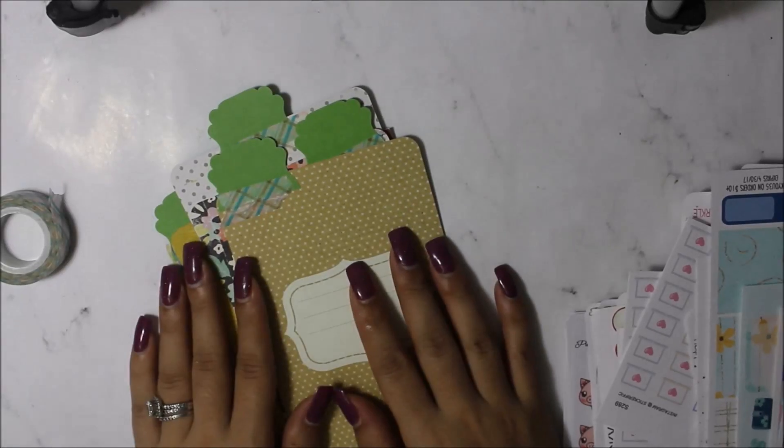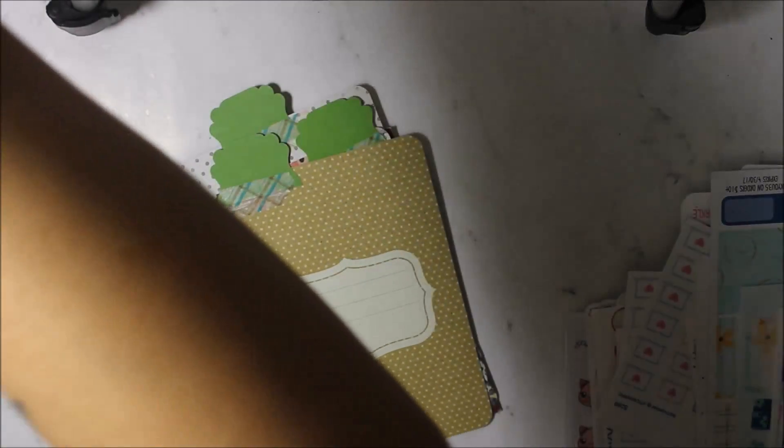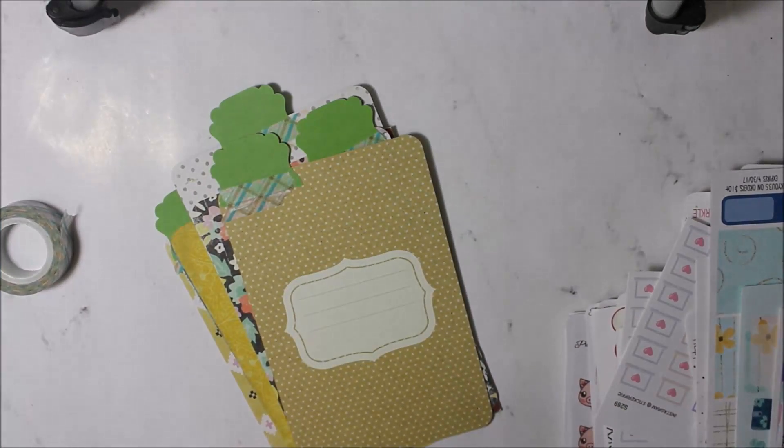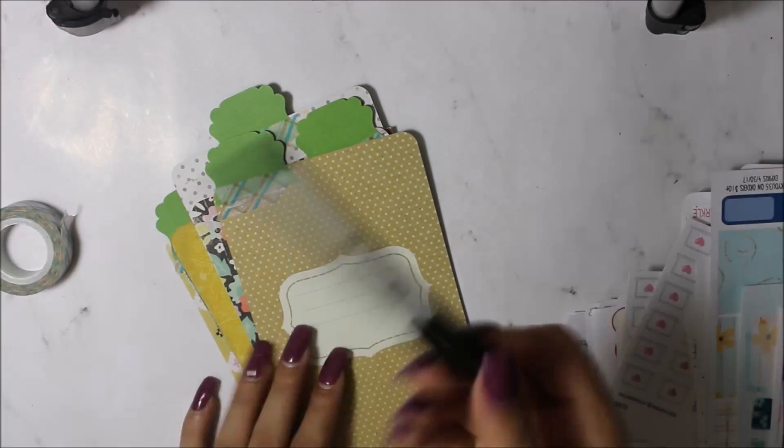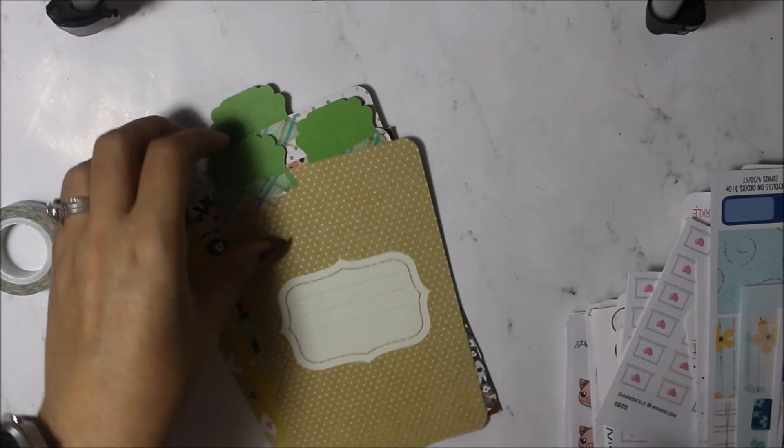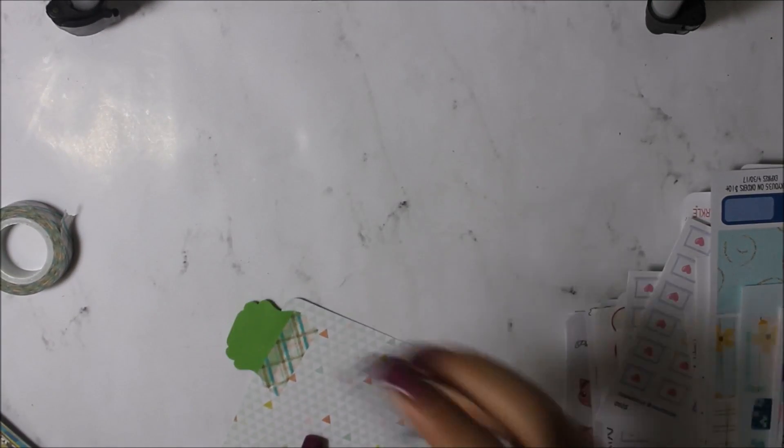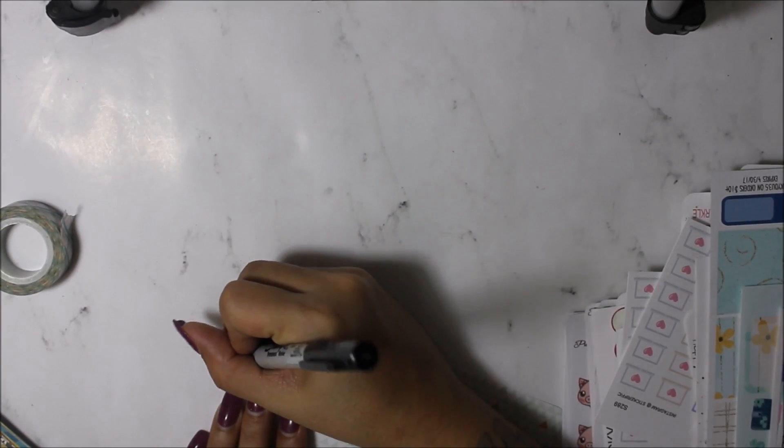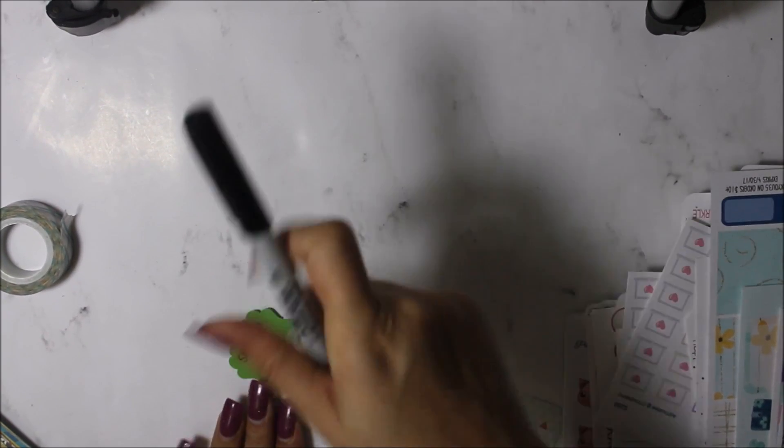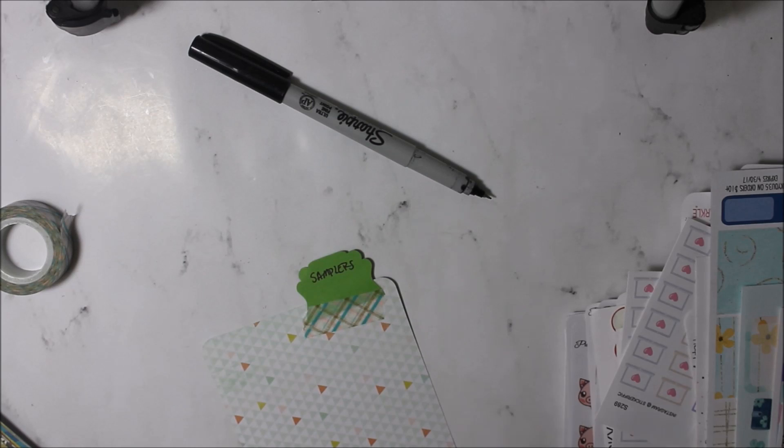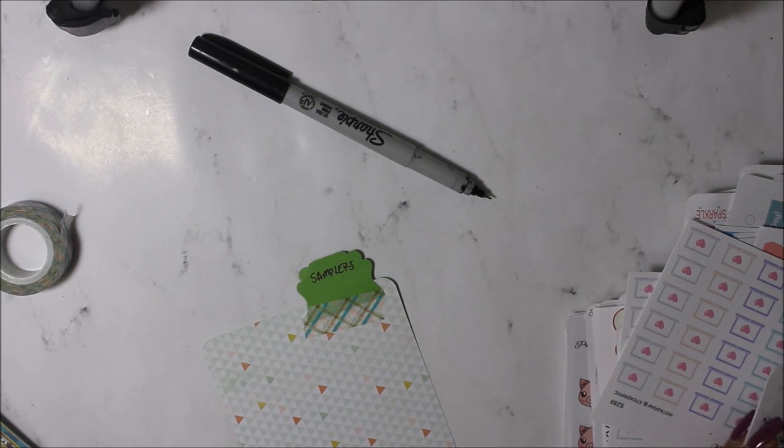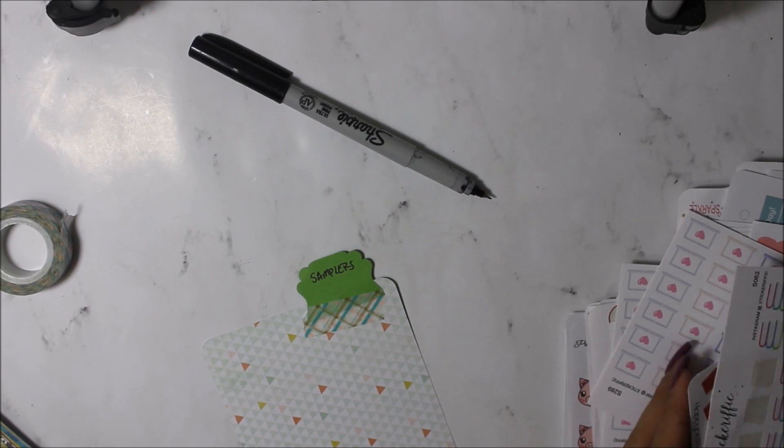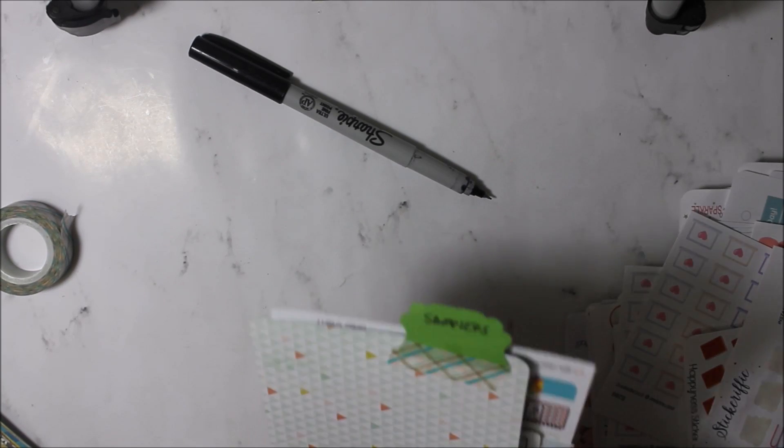Now I'm going to write labels on them. I'm going to use a red sharpie. Oh no, a black sharpie. Yes, definitely black. So I'm going to put samplers all the way in the back. Okay, let's put those all the way in the back. These are all the samplers, let's put them all the way in the back.